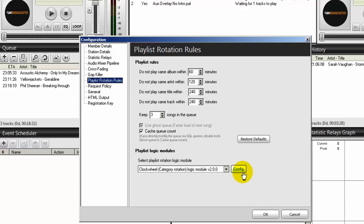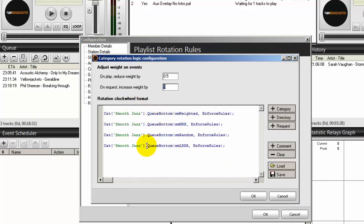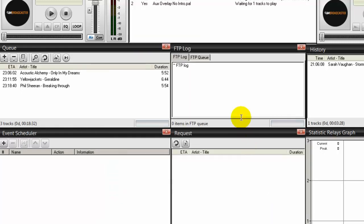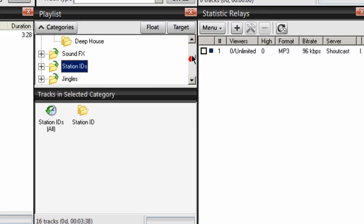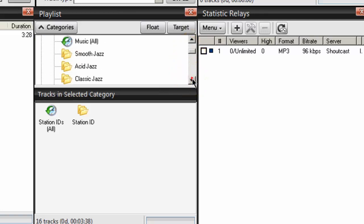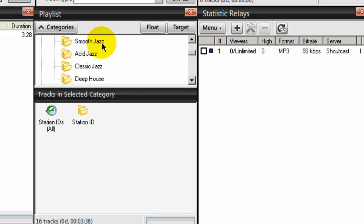We need to create three more. We don't have to go through the same process as before — we'll use the same information and only change the category names shown in green. Your category names must be exact. Let me show you: going back to desktop A and looking at the music section, the categories are smooth jazz, acid jazz, classic jazz, and deep house. The name in the clock wheel must be spelled exactly the same as you see it here, or else they won't work.